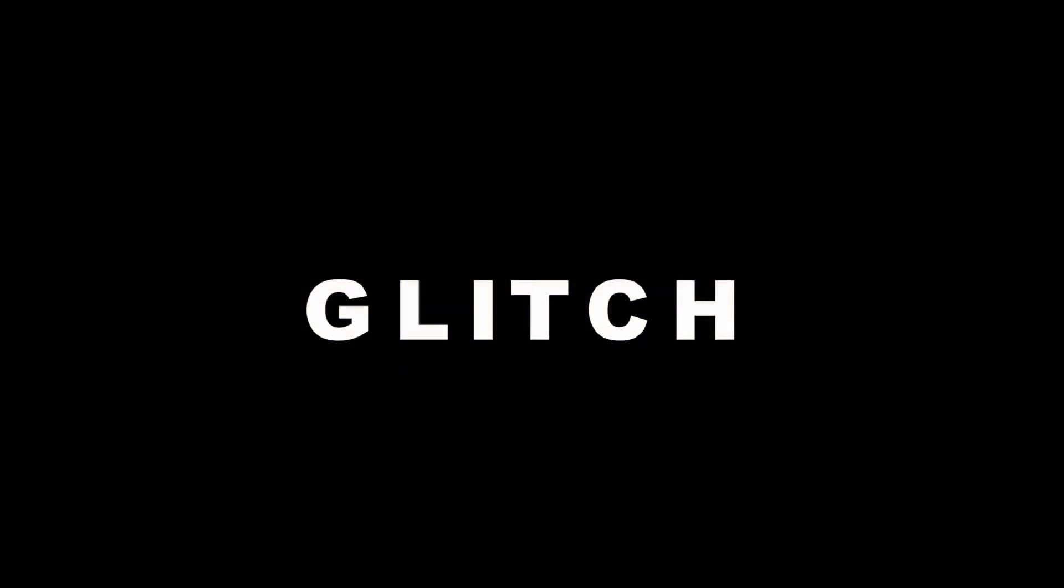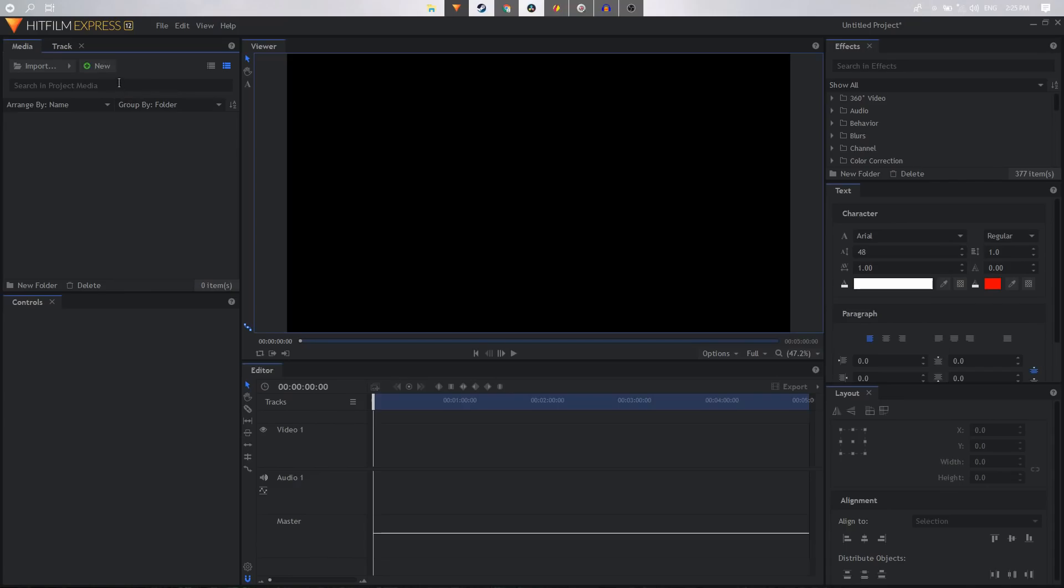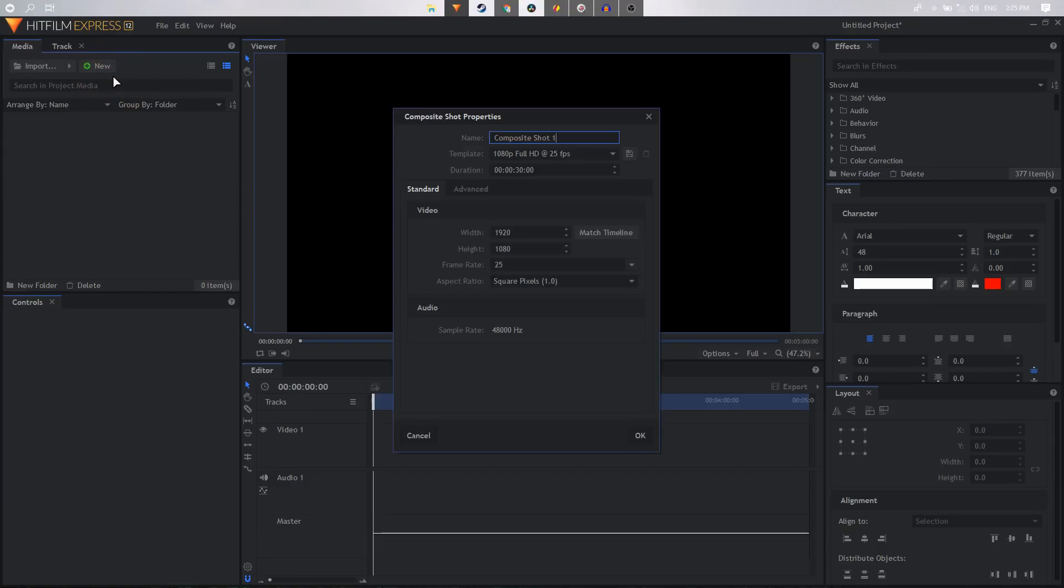What's going on guys, welcome back to the channel. In today's video we are going to create this cool glitch animation inside HitFilm Express. So let's get started. Create a new composite shot and you can call it whatever you want.